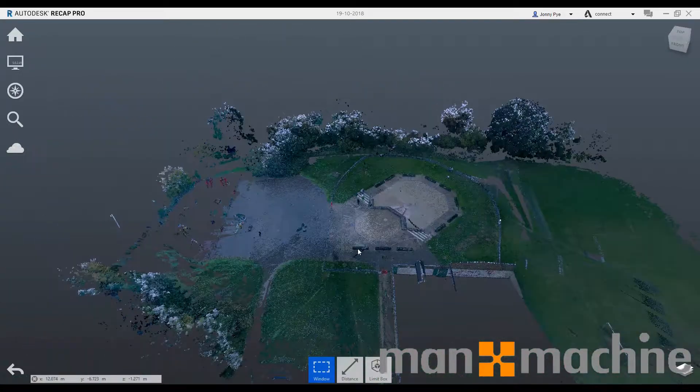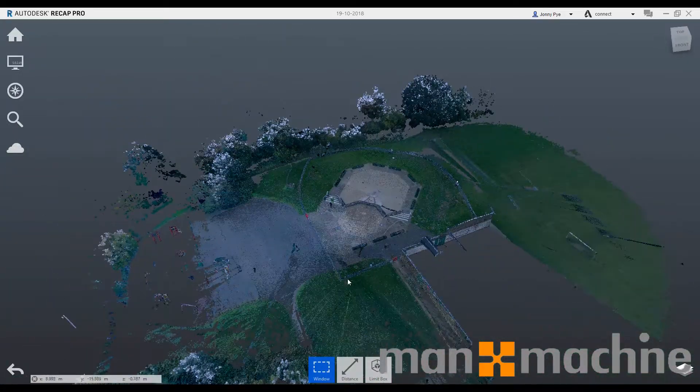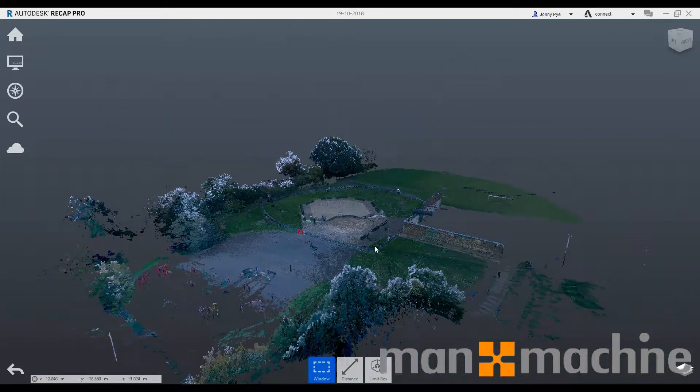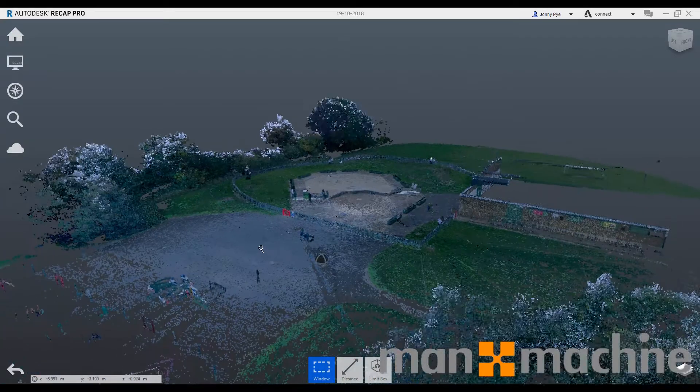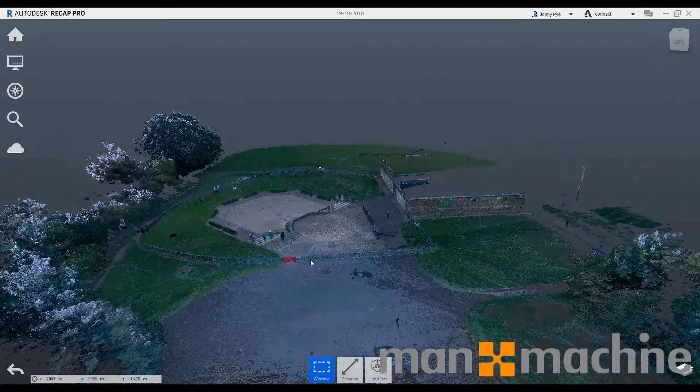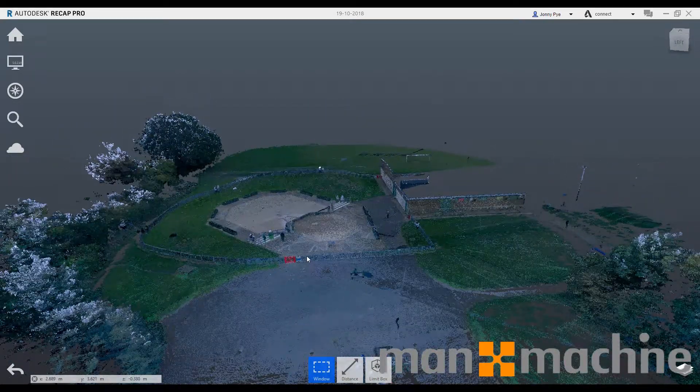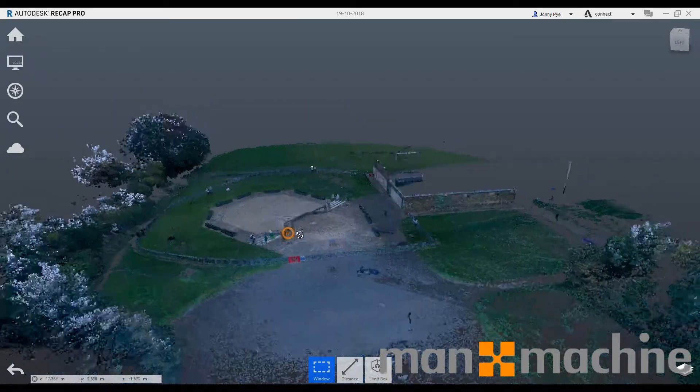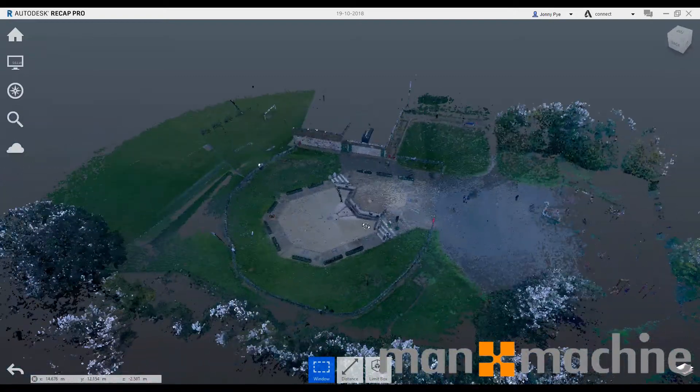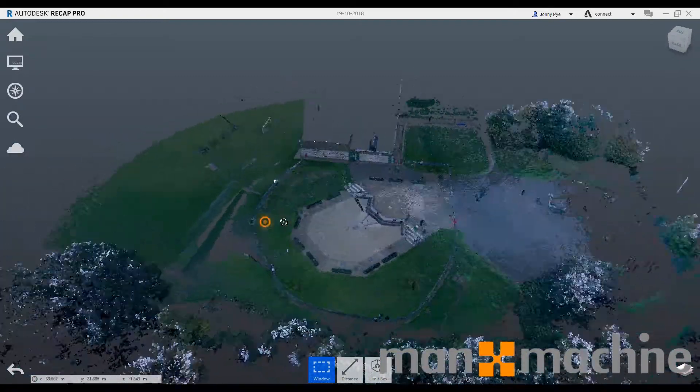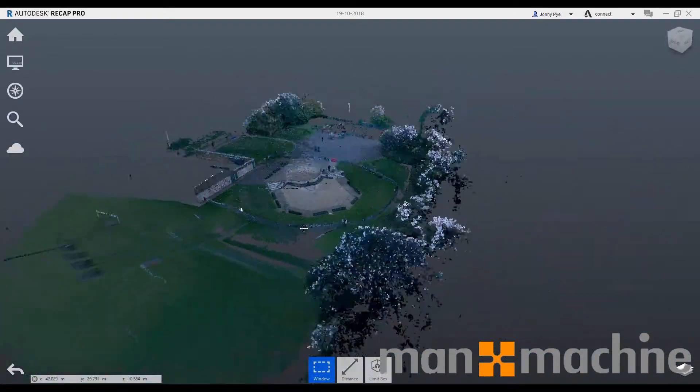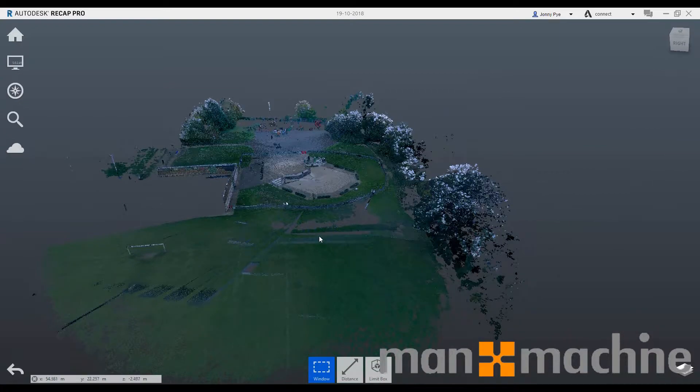Hi there, I'm Johnny from Man and Machine, and I'm going to show you how you can go from a point cloud such as this one into Civil 3D, change it into a surface, and then quickly come up with some contour definitions.